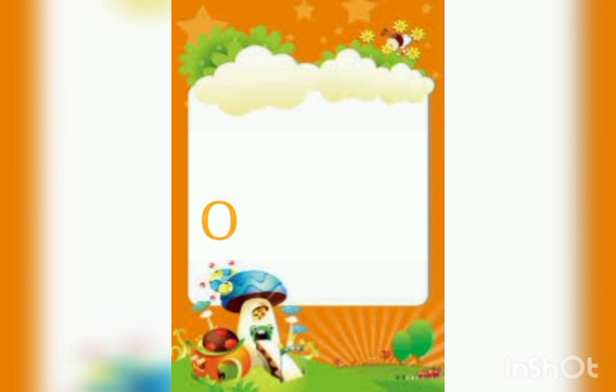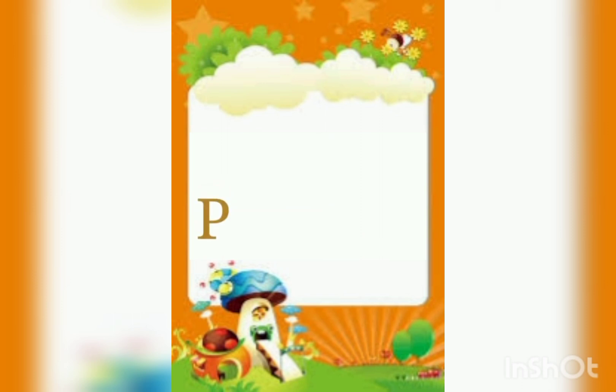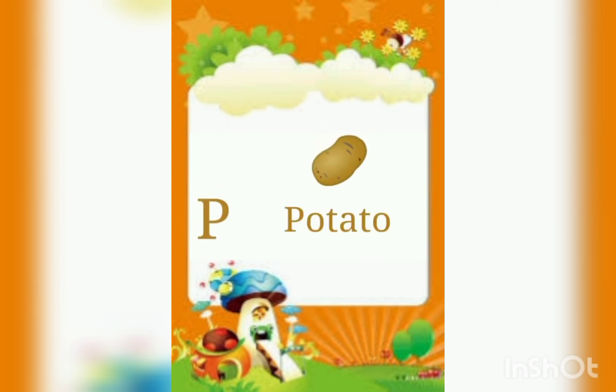O. O for Orange. P. P for Potato. Q. Q for Queen.